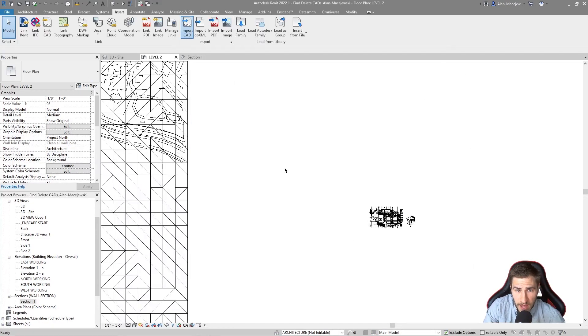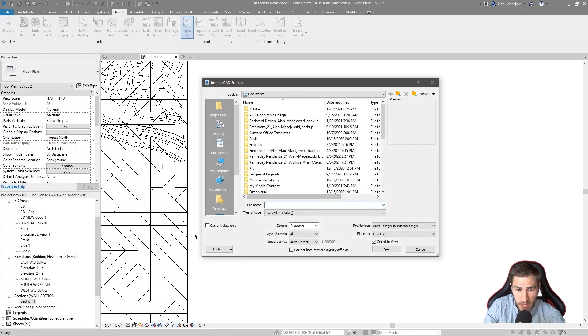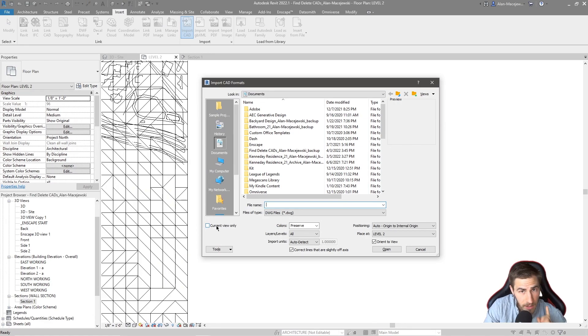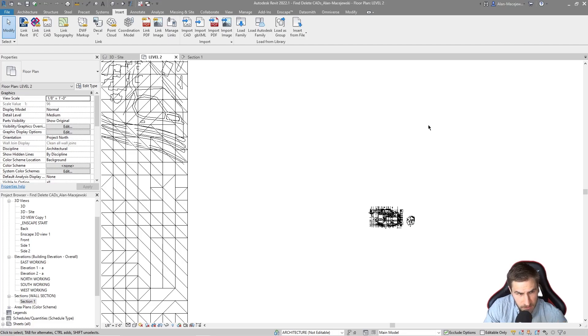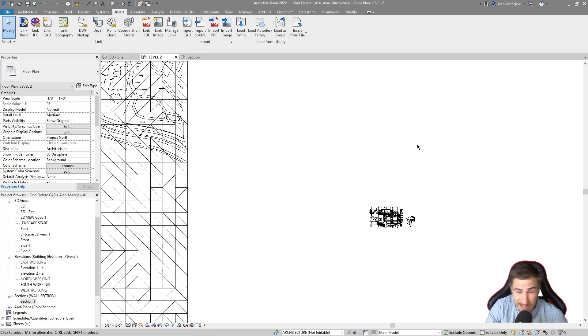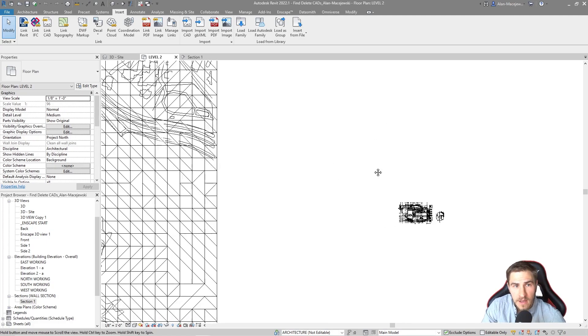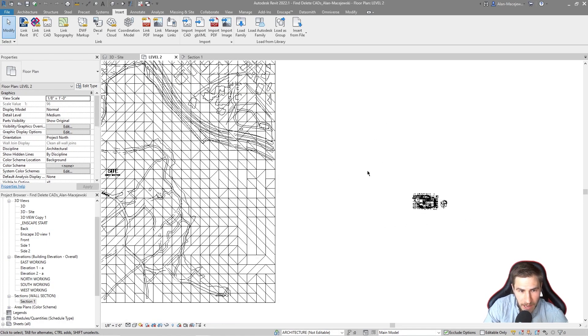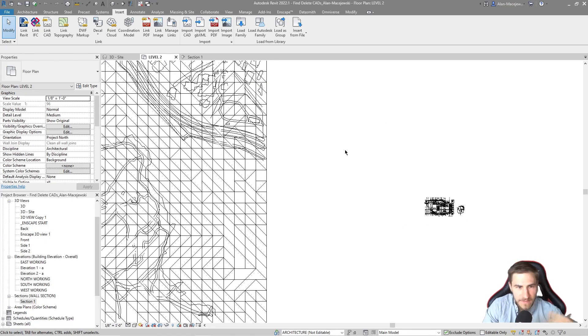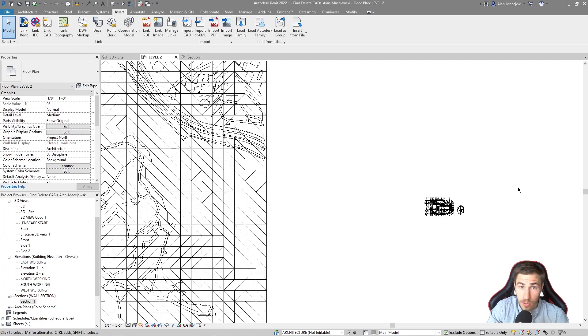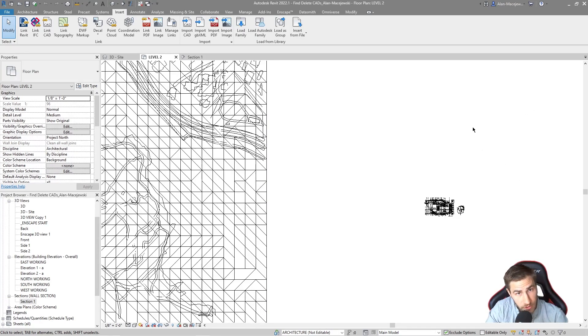Because if I go to import CAD, I can see I do have this lovely checkbox that is current view only. Now, the problem with that is that it's not checked by default, or I've seen more often than not that linked CAD is hit or miss, whether that ends up being in one view or not. So regardless, I don't want to have to fish through every single view of my project. I will lose my mind. You will lose your mind. You will waste your time. It's not worth doing.